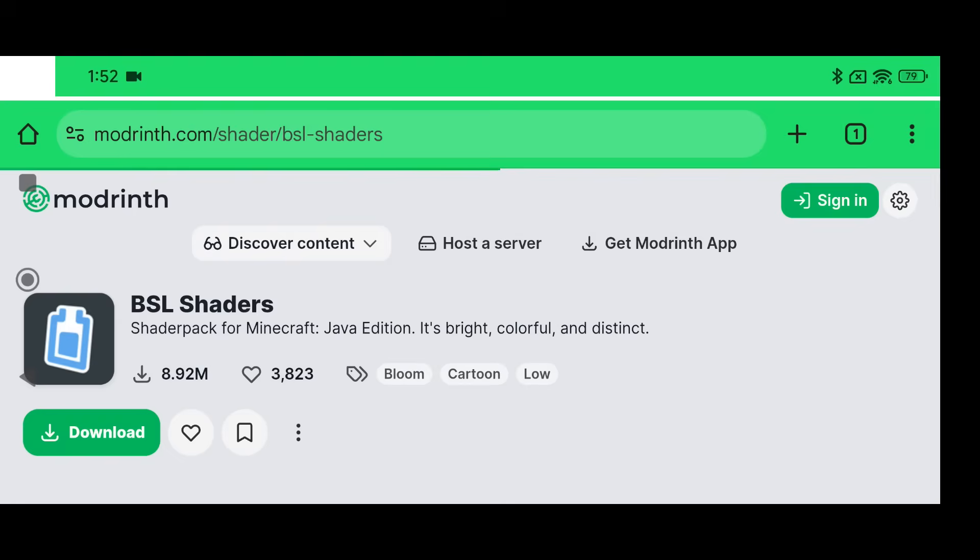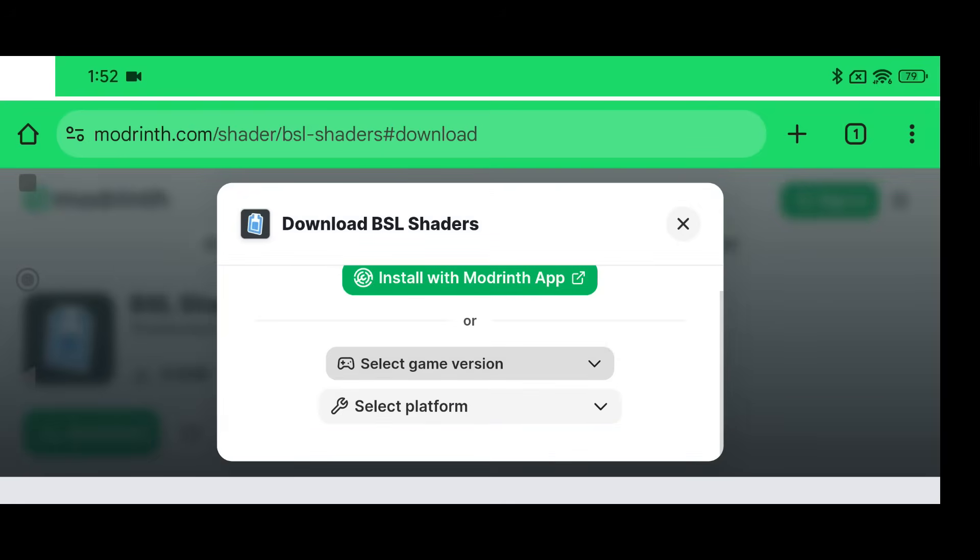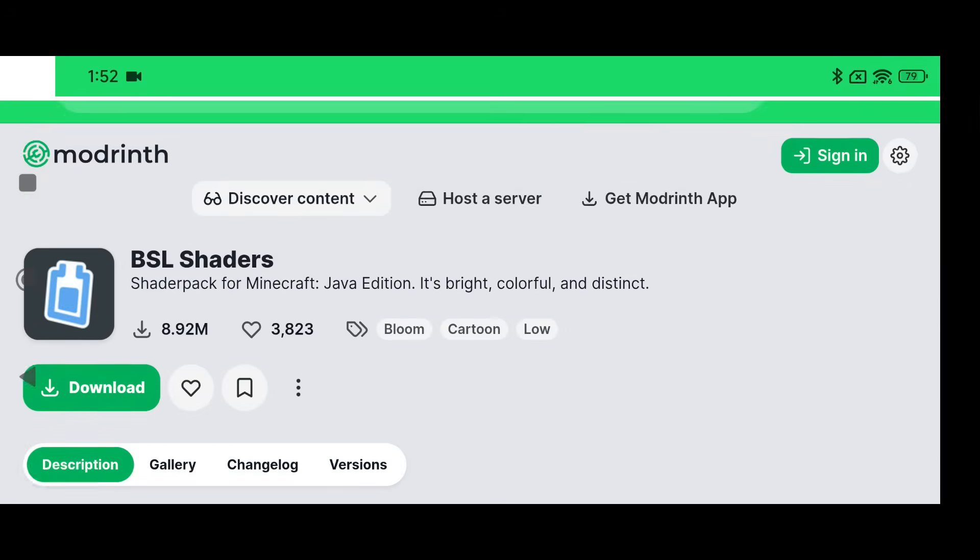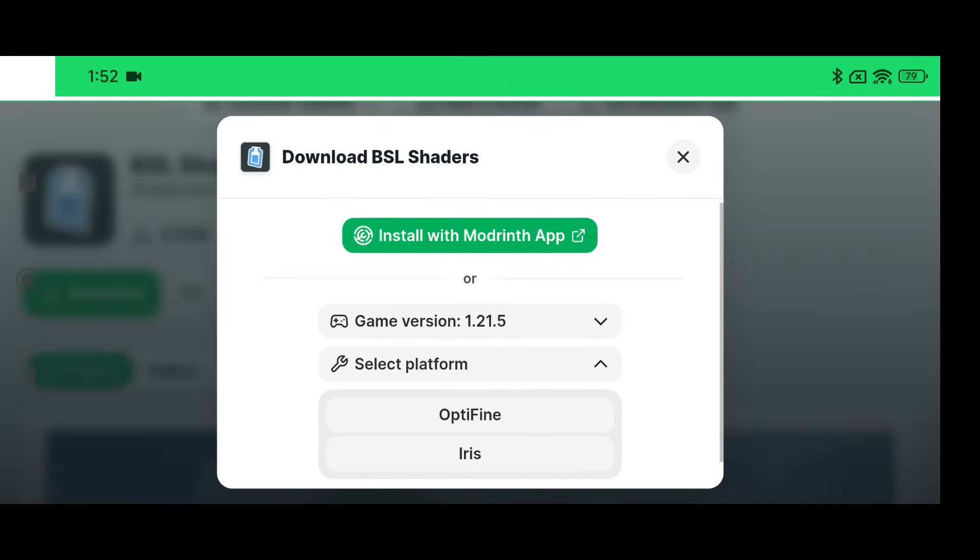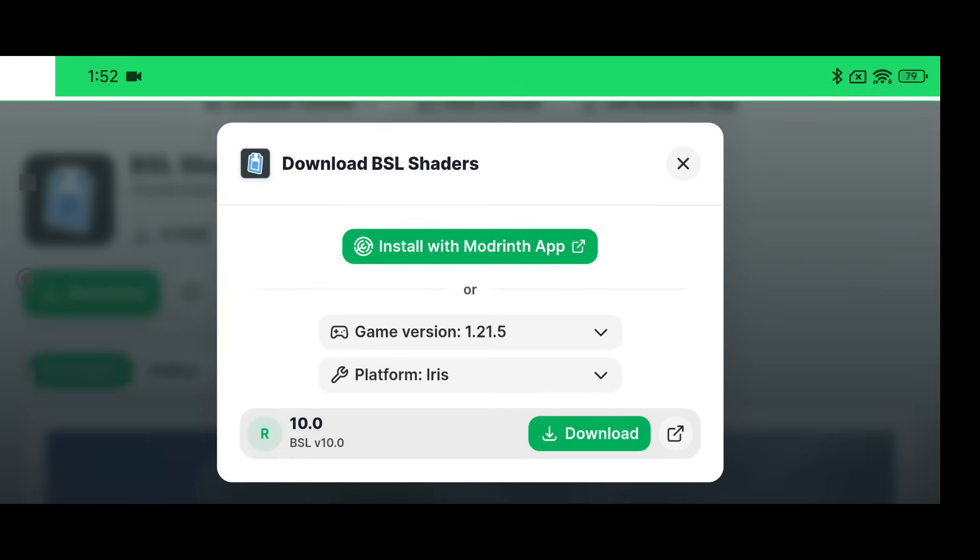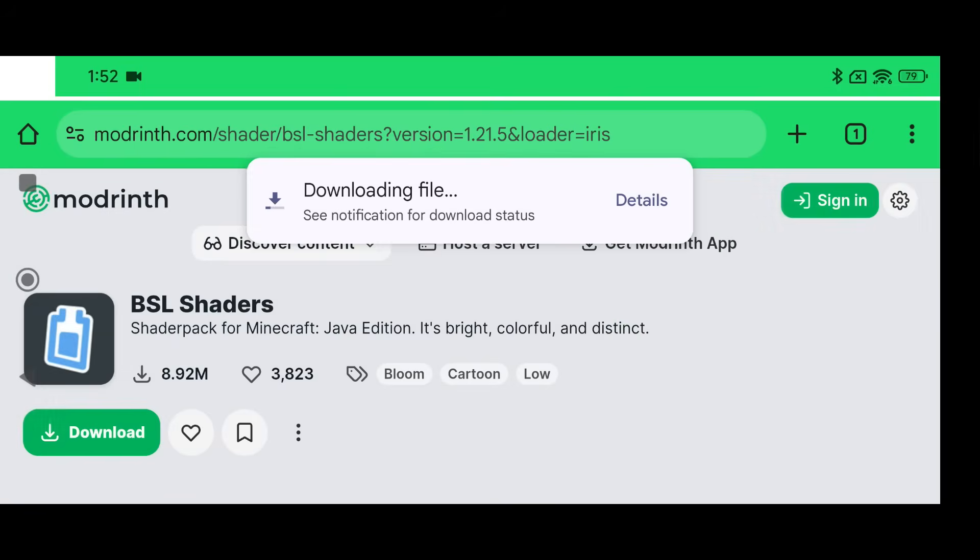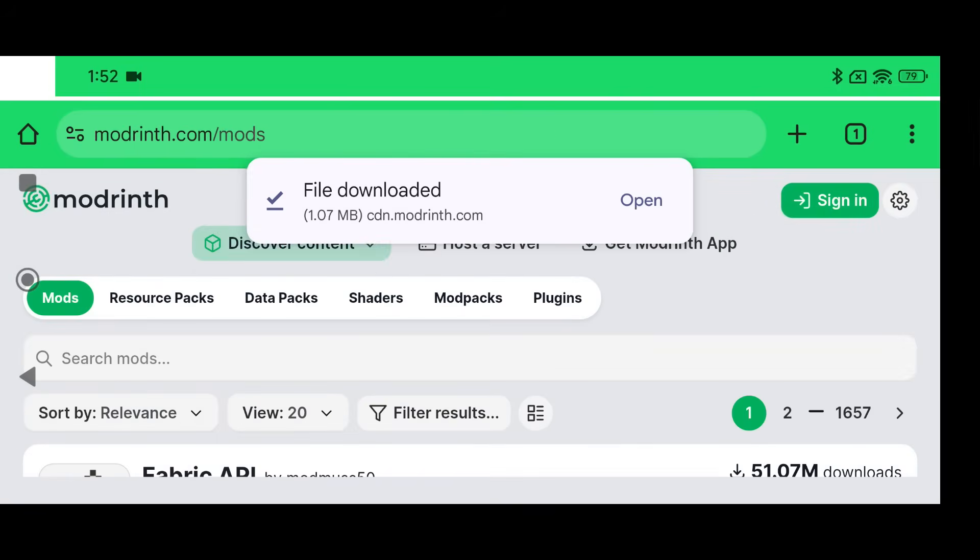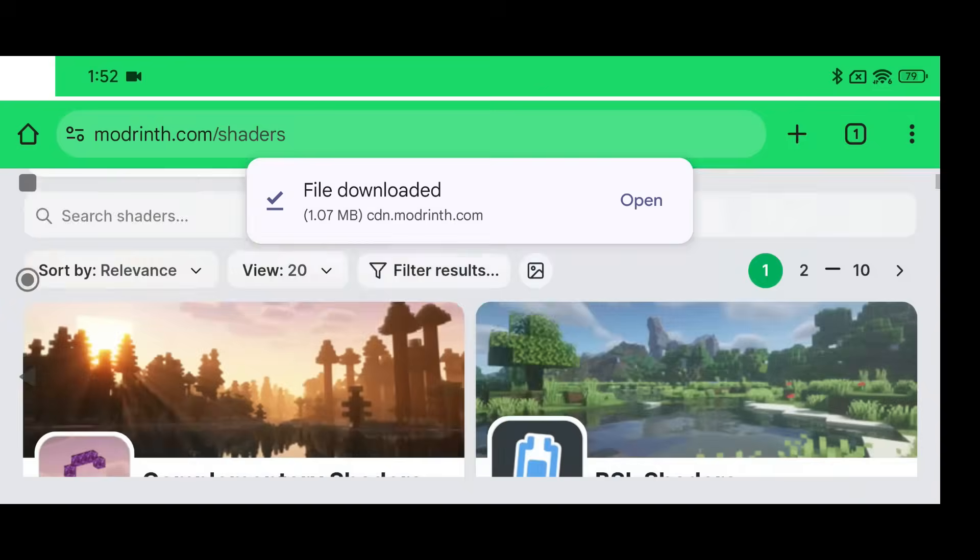That's all I'm going to say about that because your device if it's a potato, you're probably not going to be able to play shaders very well. Now you're going to select Iris because we're using Iris for this and click Download. Now go to Discover Content again and go back to Shaders.